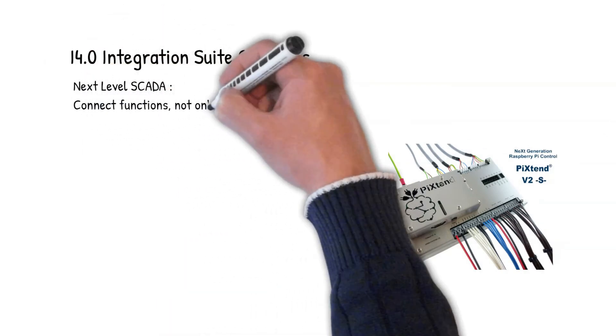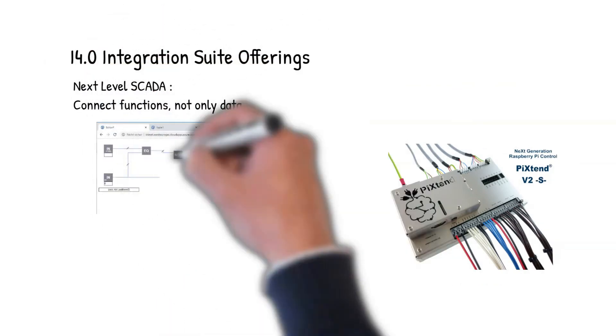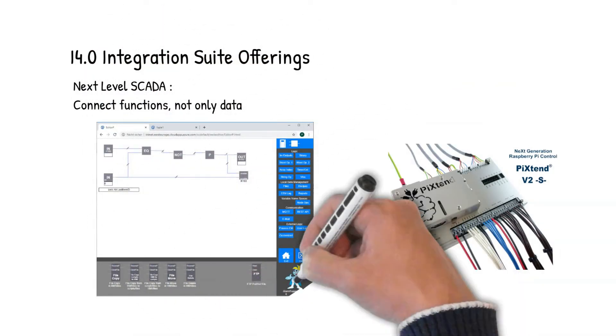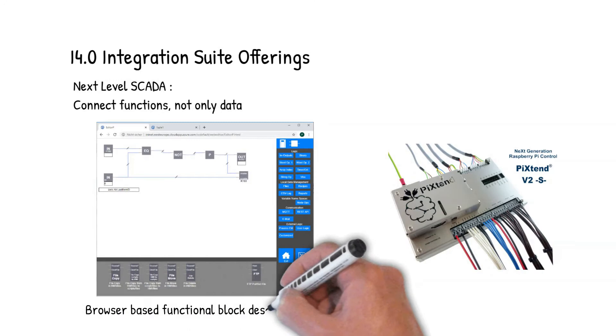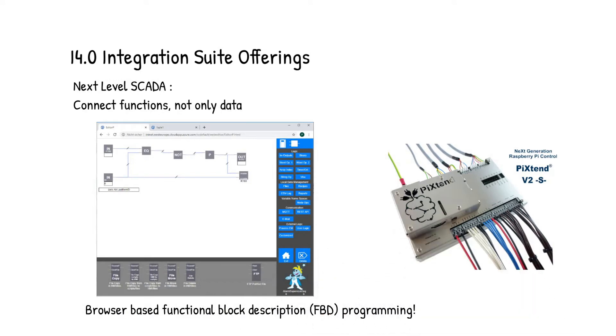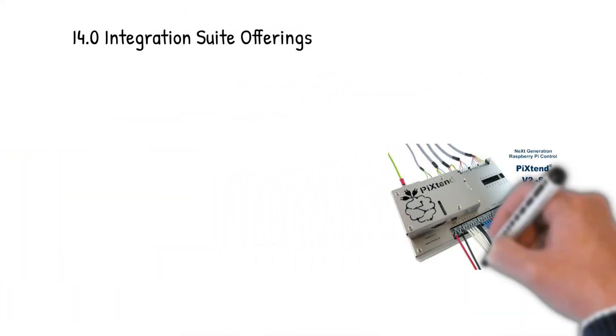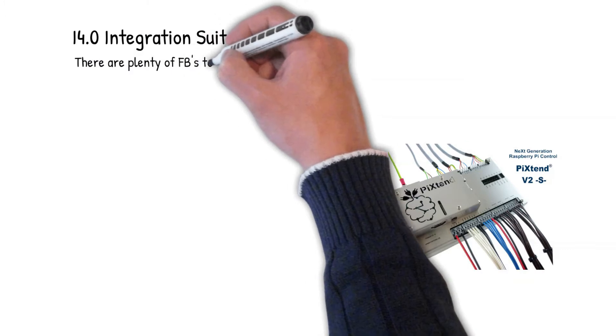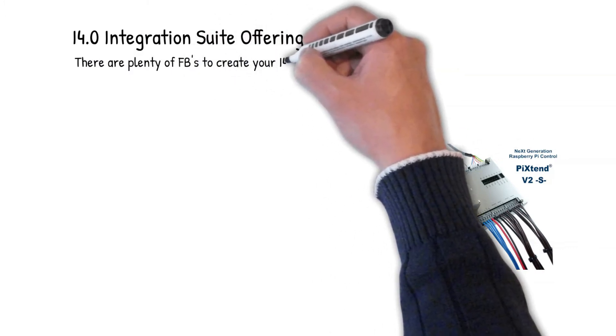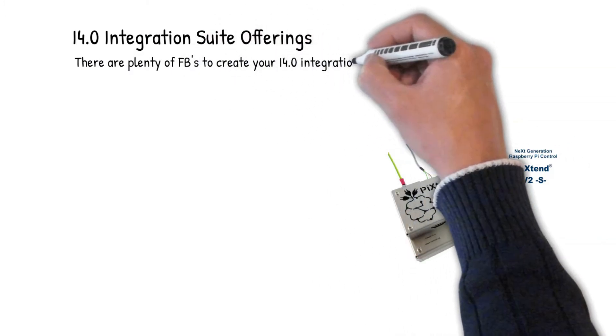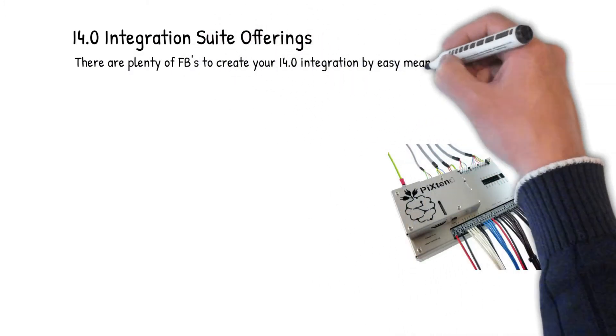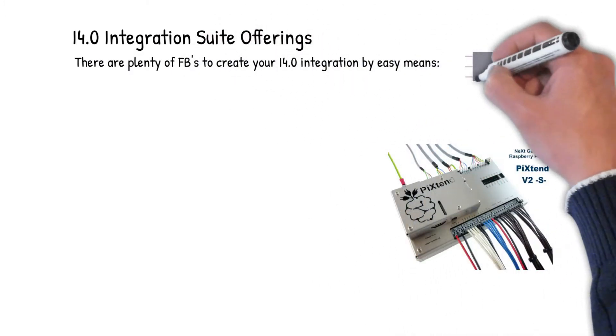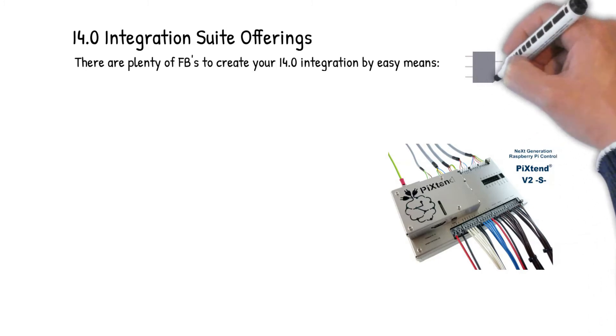But what's more to it? The next level SCADA means you'll not only connect data, we will connect functions. And to do so we provide a browser-based functional block description programming tool. Now this Spyder PLC offers plenty of functional blocks to create your i4.0 integration by easy means.